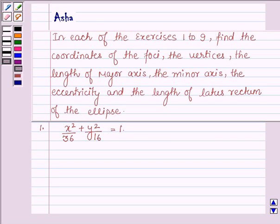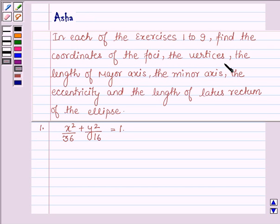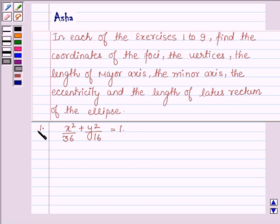Hello and welcome to the session. My name is Asha and I shall be helping you with the following question: In each of the exercises 1 to 9, find the coordinates of the foci, the vertices, the length of the major axis, the minor axis, the eccentricity, and the length of the latus rectum of the ellipse. The first one is x² upon 36 plus y² upon 16 is equal to 1.